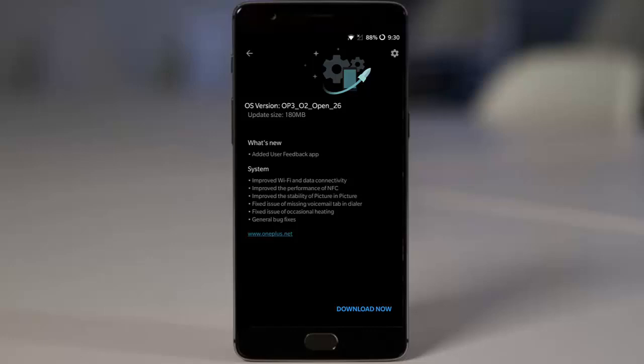Talking about other aspects of the ROM like battery consumption, there's not much difference - it's basically the same as the previous build. This is just a fixes update.